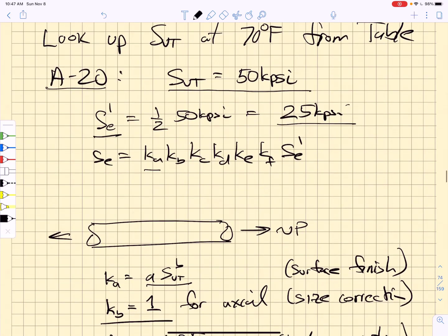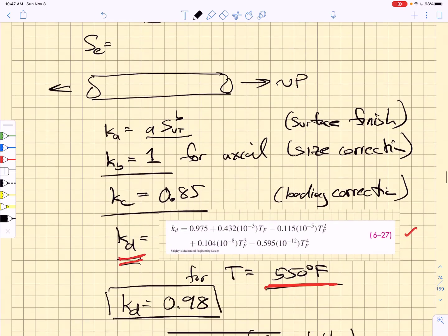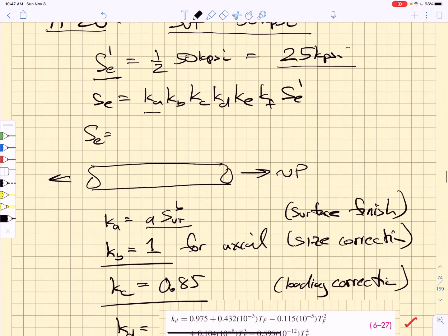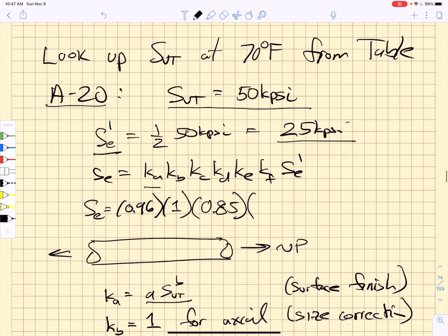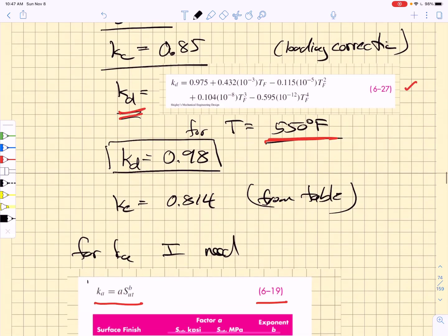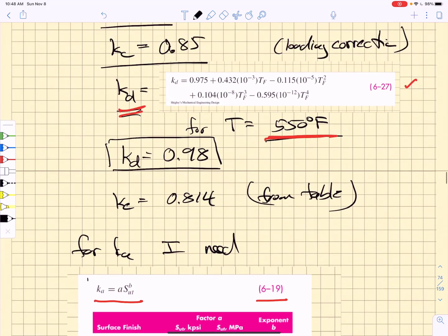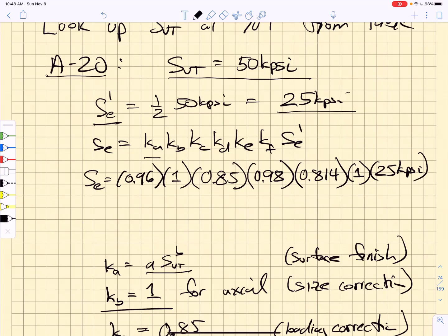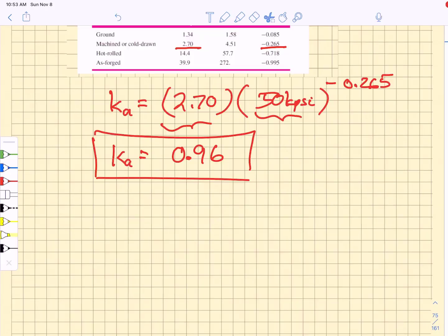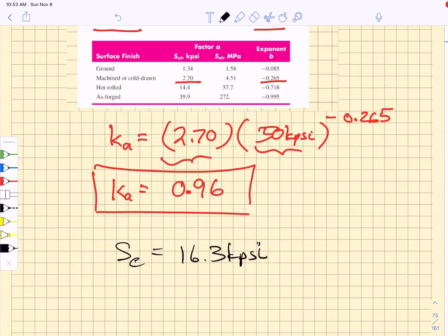It's important that the factors from this table associated with equation 619 assume that you are entering the ultimate tensile strength in units of kpsi or units of MPa — you have to make sure you enter them correctly. If we enter these units in here, we can calculate the surface finish correction factor and get a value of 0.96 for KA. For the temperature correction factor we have to insert a temperature of 550 degrees F into equation 627, and we get a value for the temperature correction factor of 0.98. So now we have all the correction factors that we need. Our SE prime is 25 kpsi.